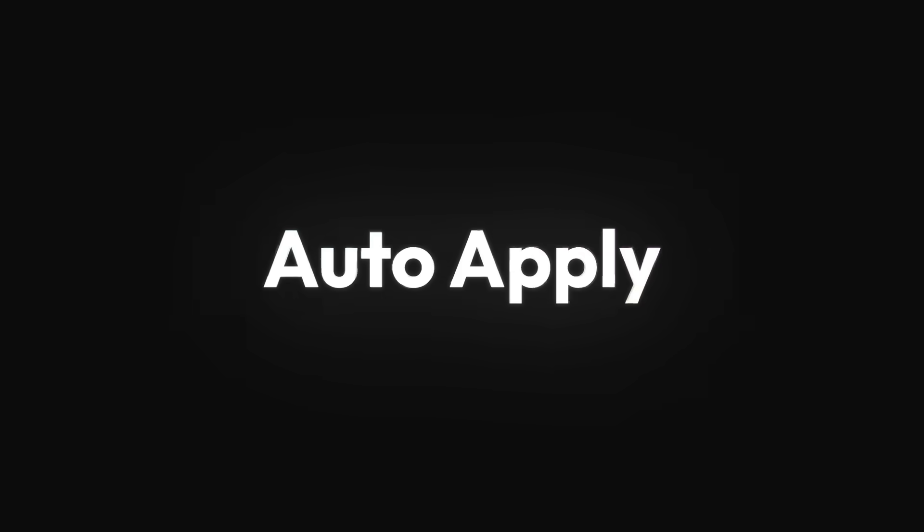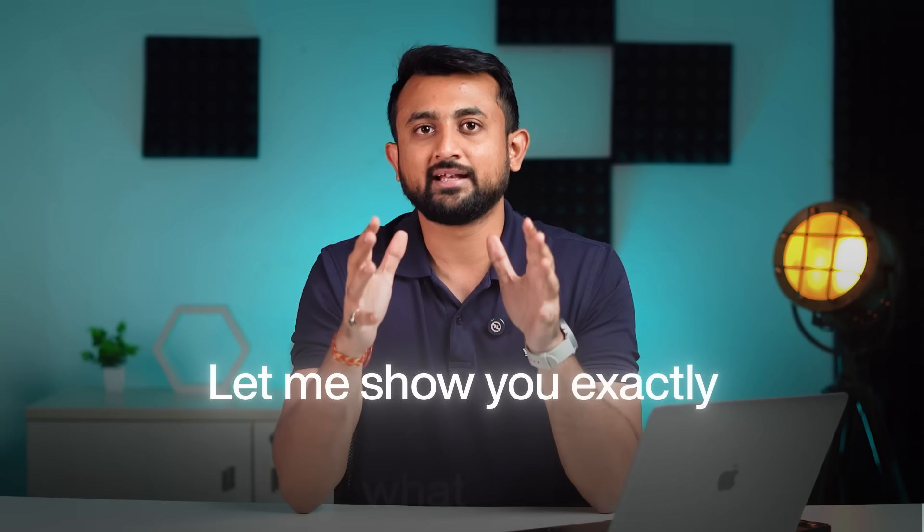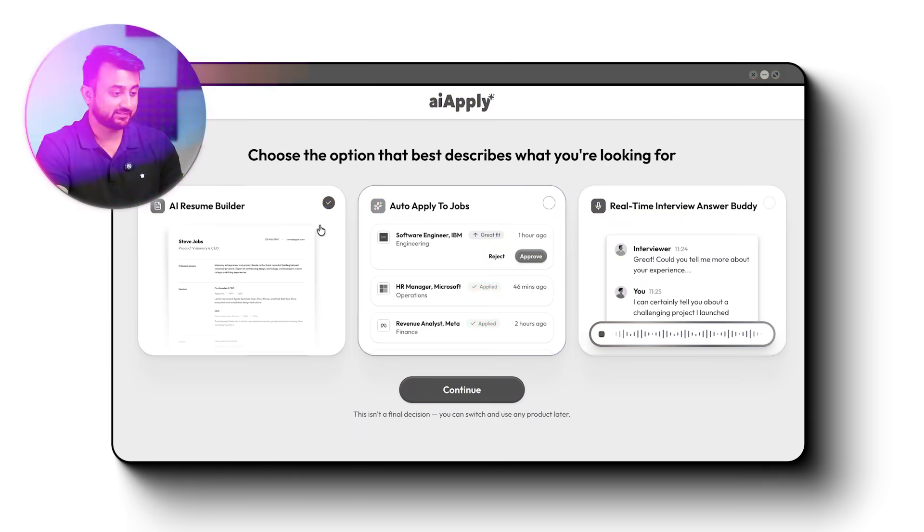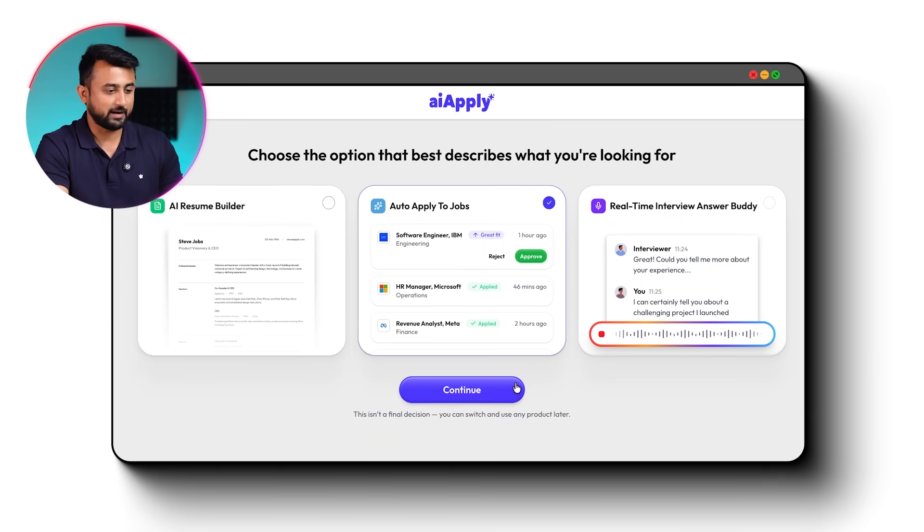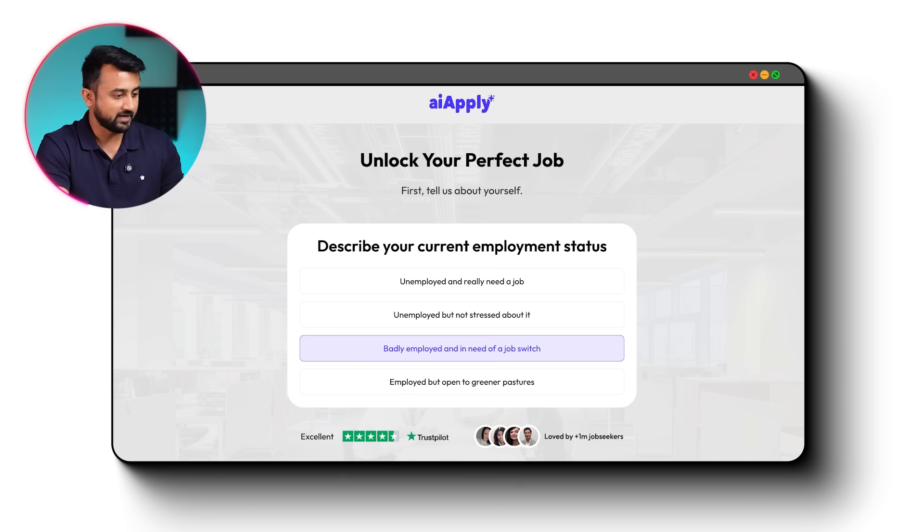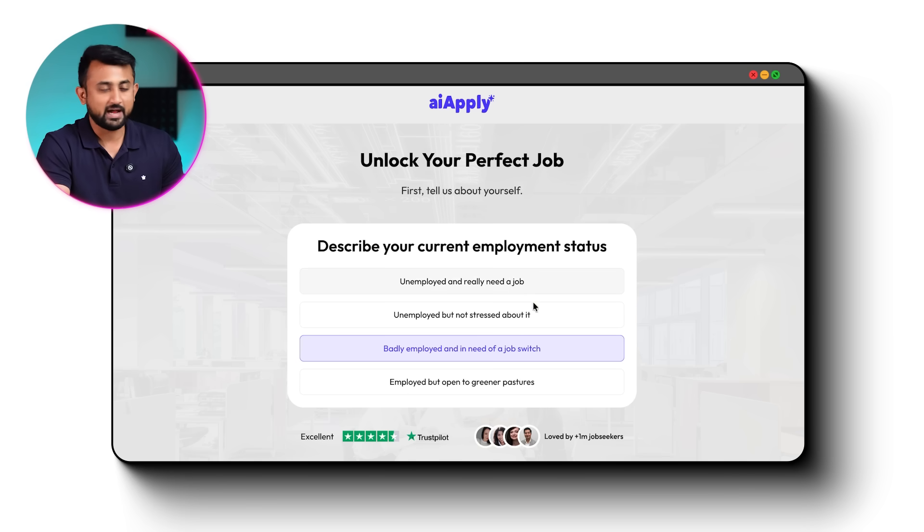And this is the problem AI Apply claims to solve. Let me show you exactly what I did. I signed up for AI Apply, created my profile, uploaded my resume, and then I went to the auto-apply feature.